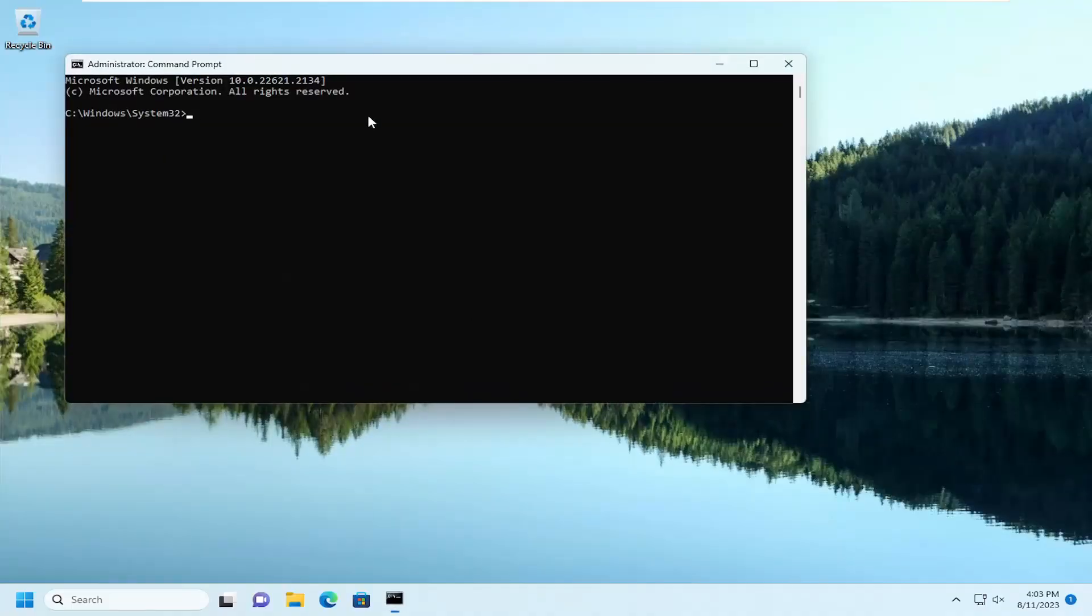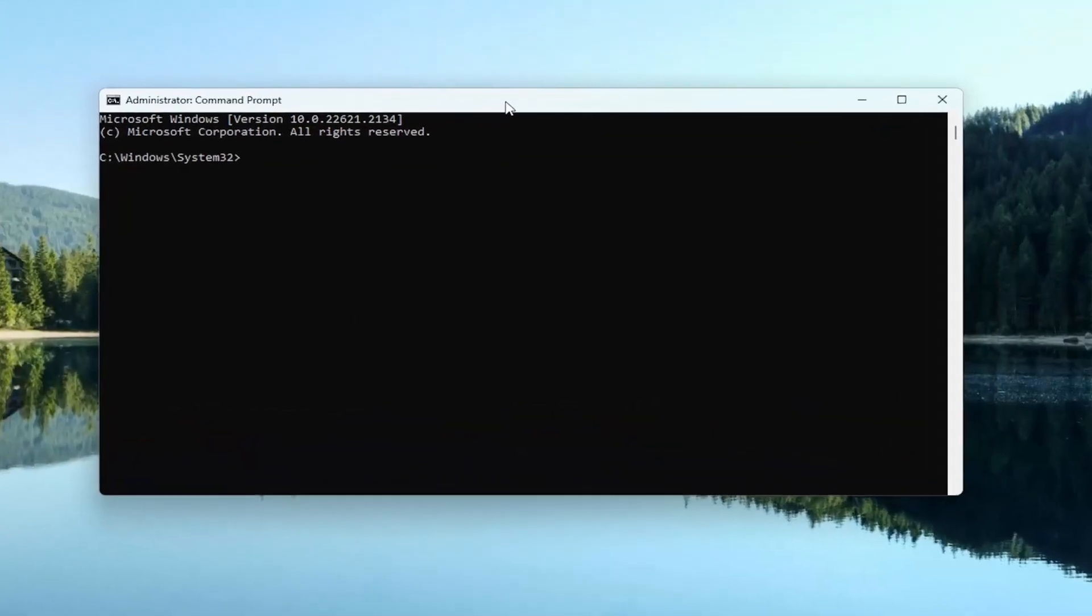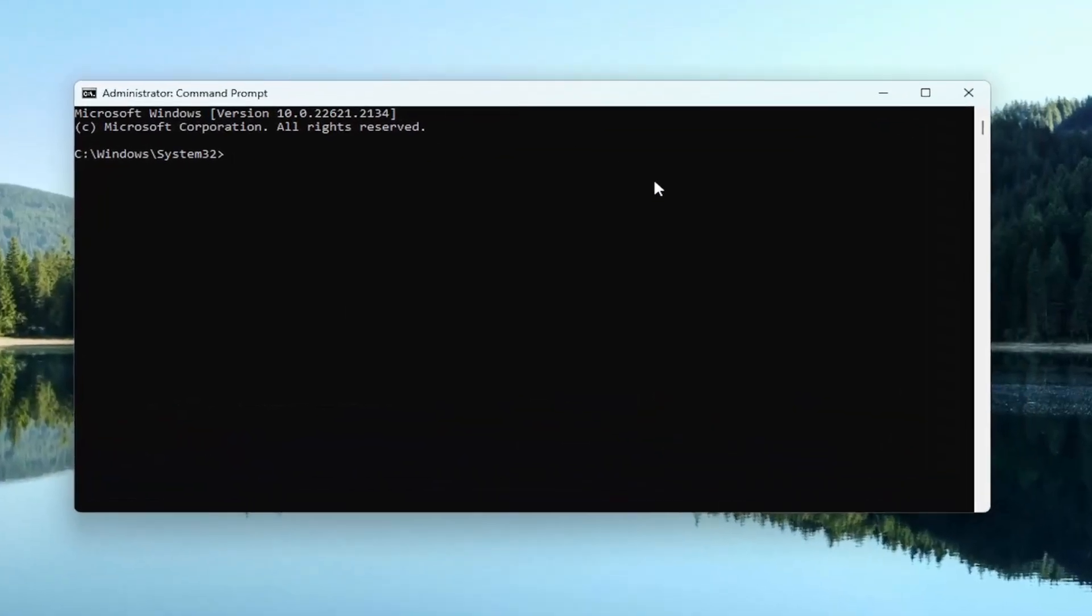And I'm going to have a couple of commands in the description of my video guys. First one is a DISM scan. So go ahead and copy that from the description of my video.